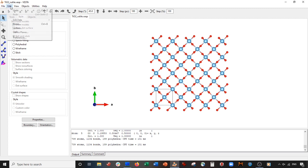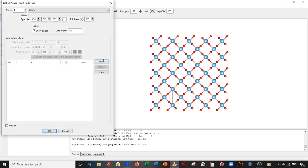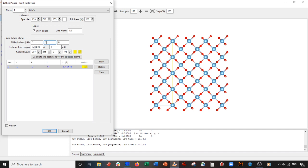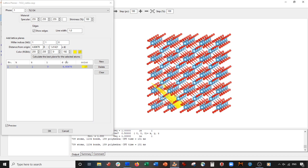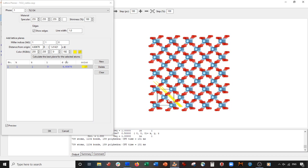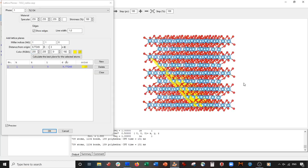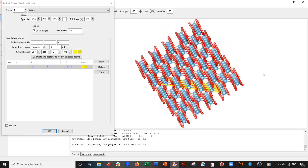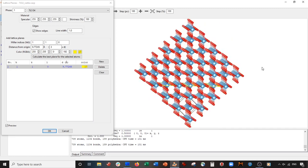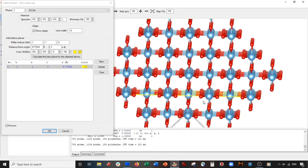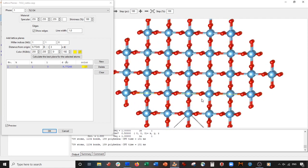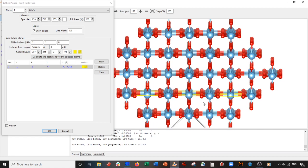Now what we're going to do is go to Edit Lattice Planes, click New, and we're going to make the 110 plane — press Enter. There it is. This plane is the 110 plane but it's not really in a good spot, so we're going to change the distance from origin. I'll make this a three, press Enter, and you can see this is now our plane. What's important now is to rotate it such that this plane is perpendicular to the screen.